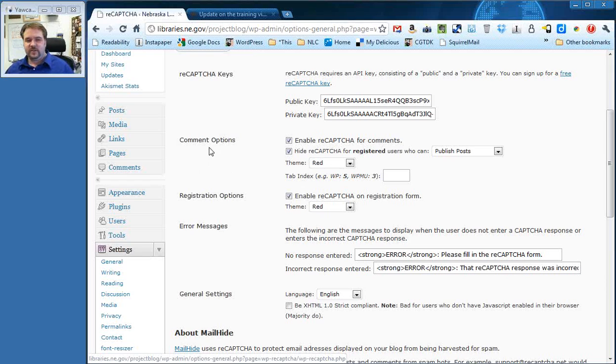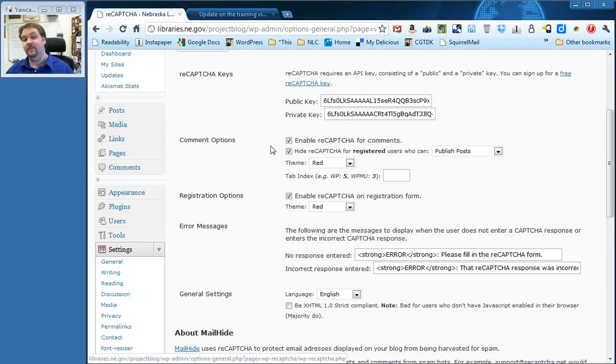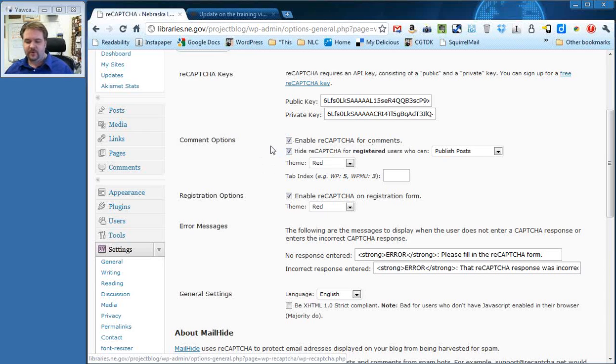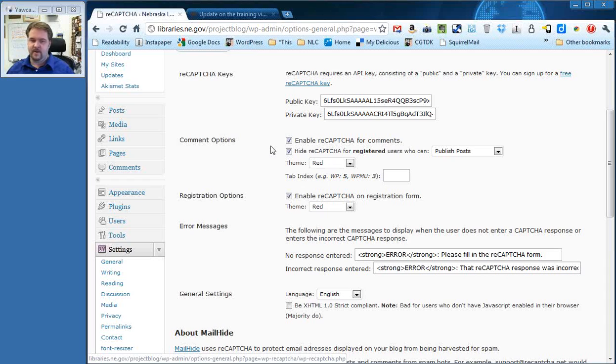The next area here is comment options. These are both checked by default. The first one is enable ReCAPTCHA for comments. Unchecking this will turn off CAPTCHAs on your comments. This is not something you want to do. I know they might seem annoying to some of you, but they really will cut down on comment spam. We had these turned off for a while early on in the project, and it was a big problem, so we turned them back on.